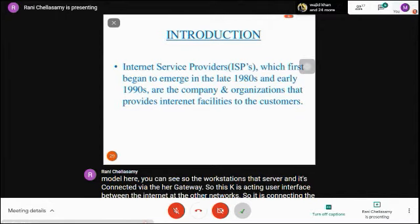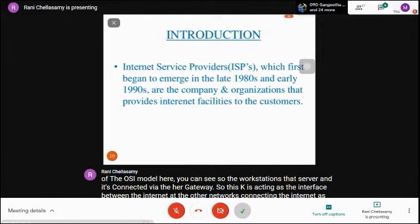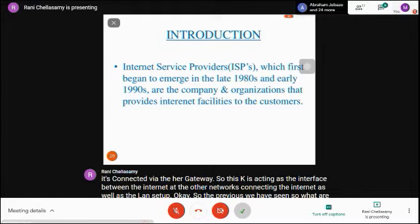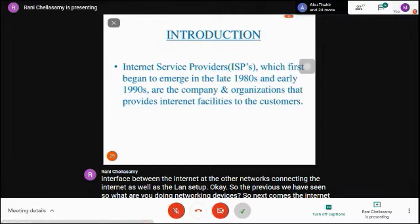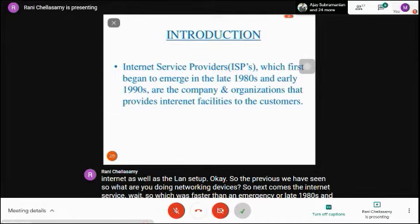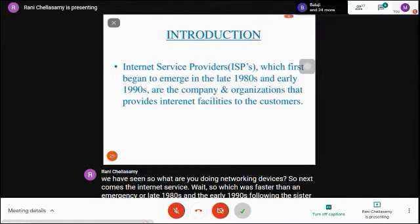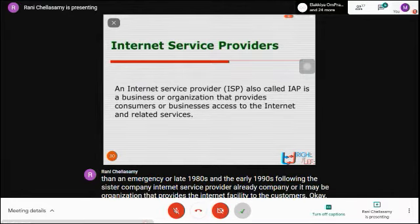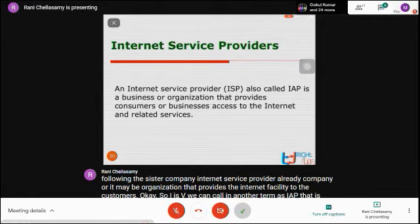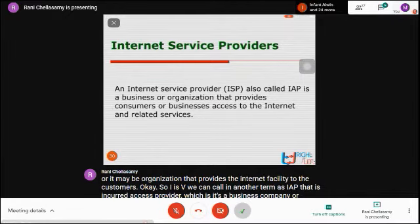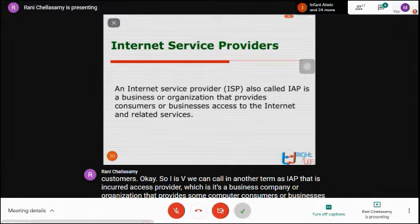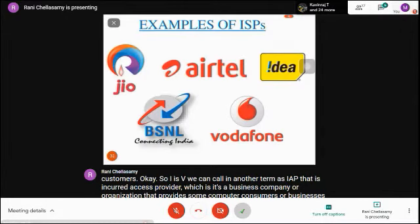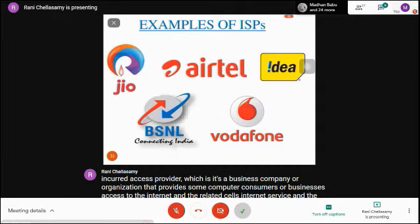Next is the Internet Service Provider. ISP first emerged in the late 1980s and early 1990s. It is a company or organization that provides internet facility to customers. ISP can also be called IAP — Internet Access Provider — a business company or organization that provides consumers or businesses access to the internet and related services. These are some examples of ISPs you may have come across.